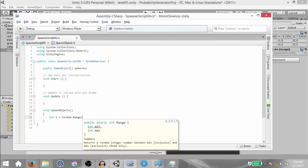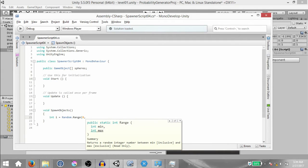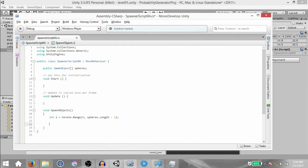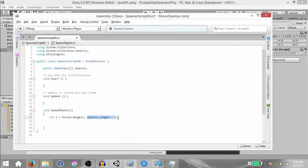In our case, we're going to pass in two int parameters — minimum zero and maximum `spheres.Length - 1`. Why `spheres.Length - 1`? If the size of the spheres array is four, the cells are indexed starting from zero, so they go zero, one, two, three — not one, two, three, four. That is why I'm setting the maximum value to `spheres.Length - 1`.